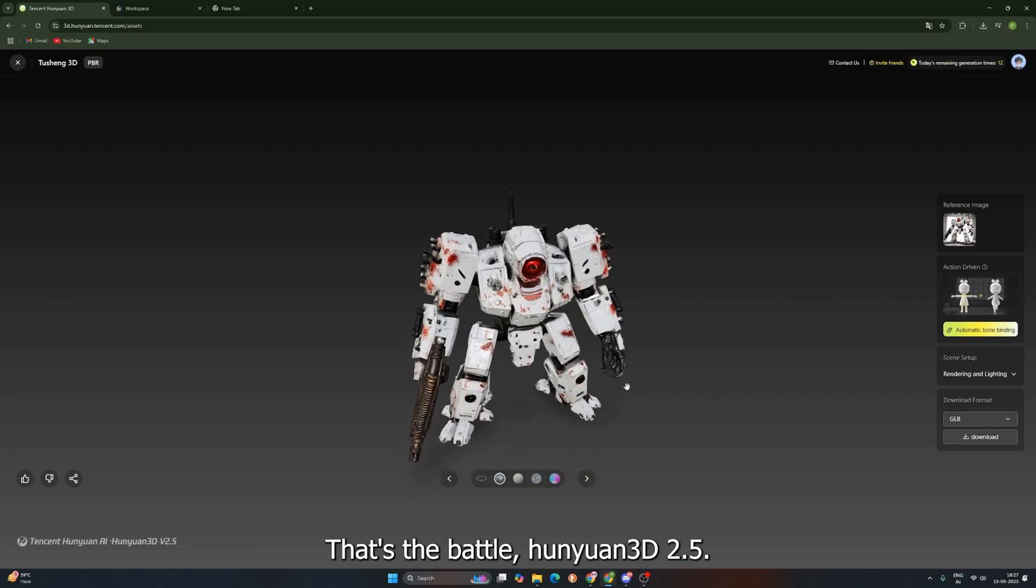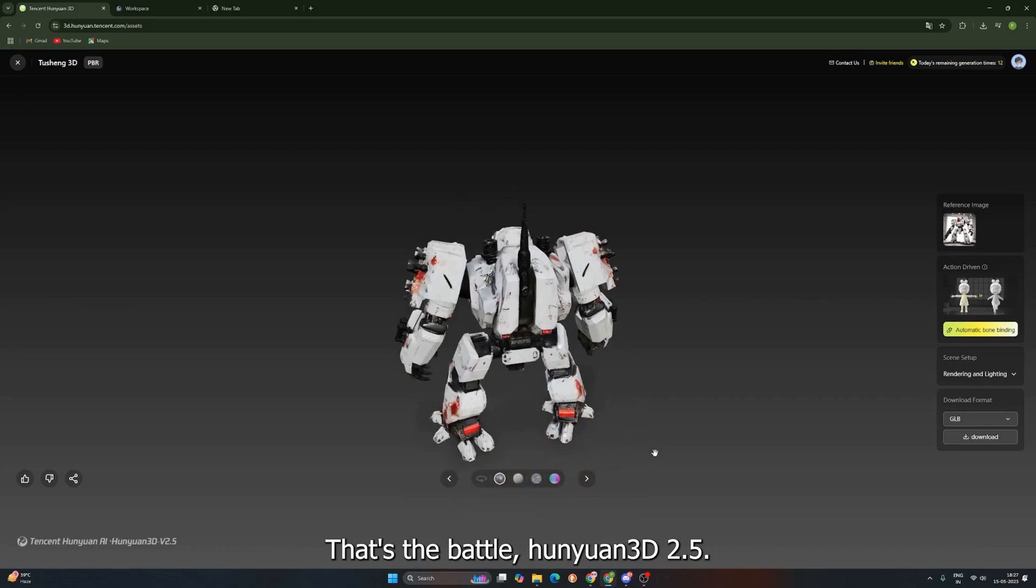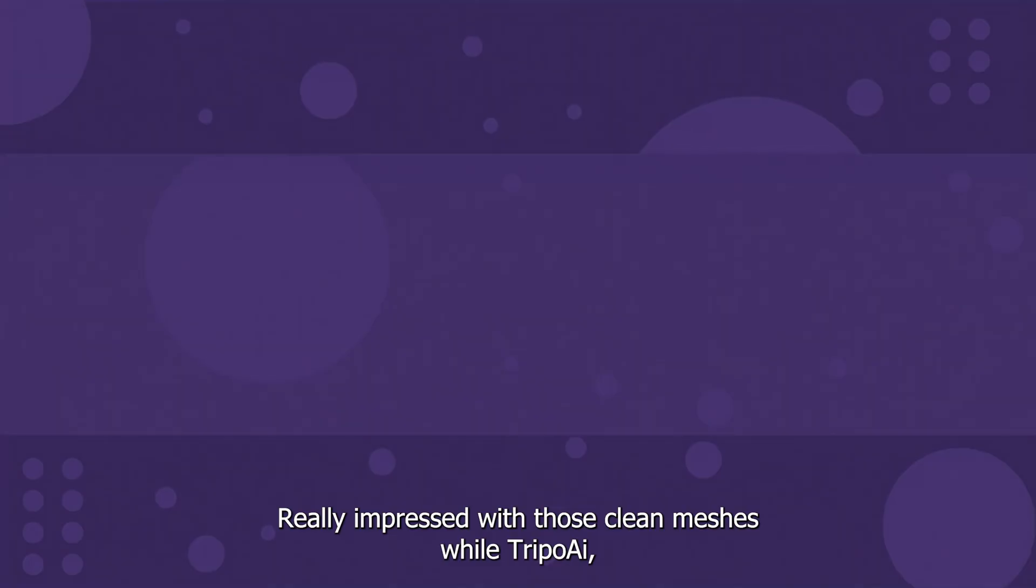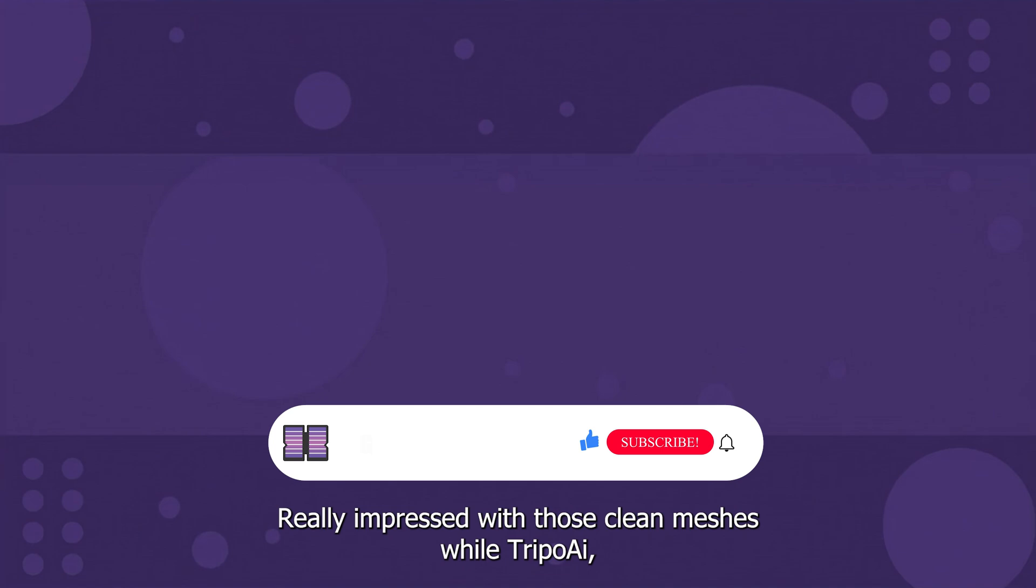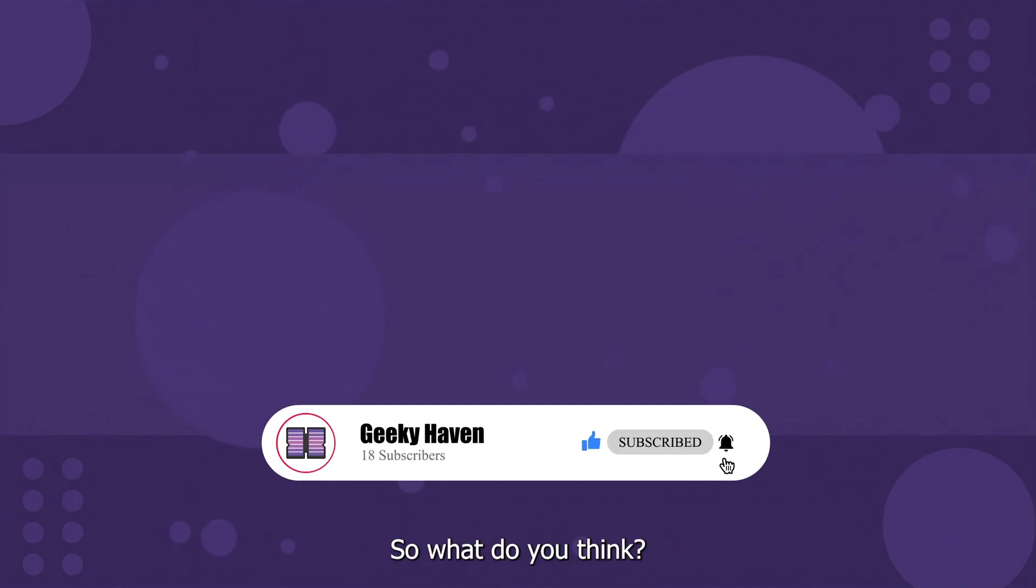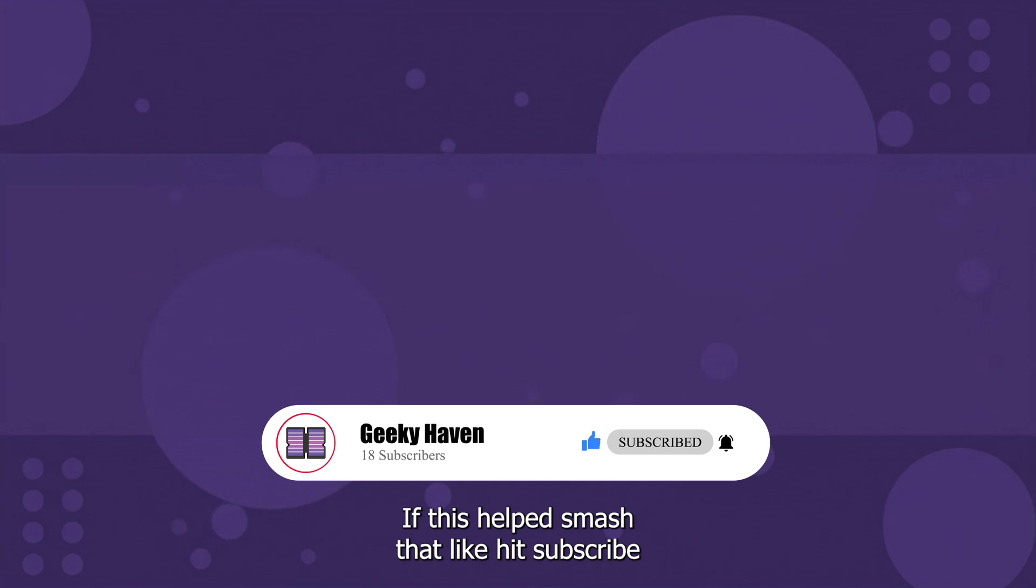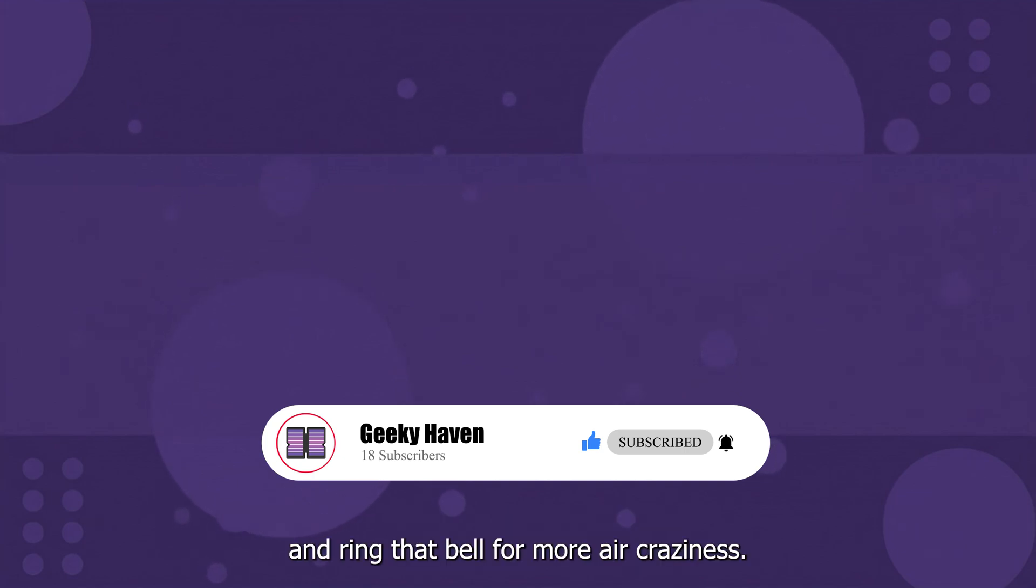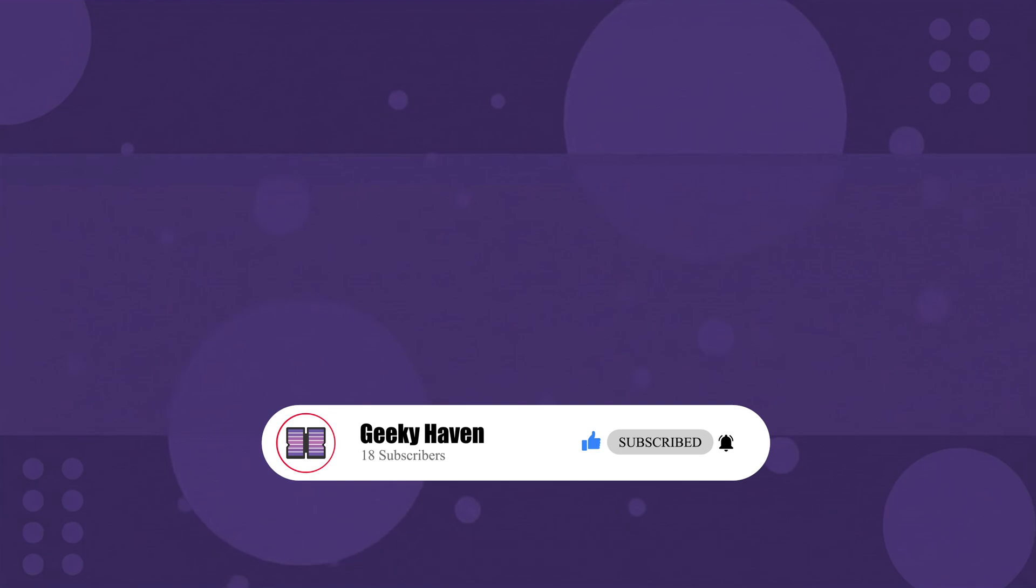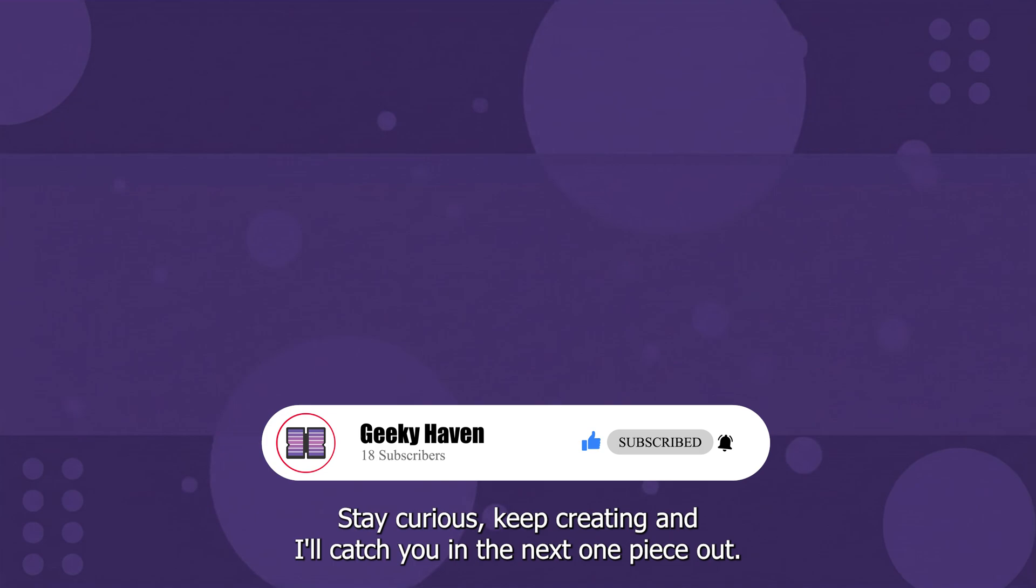All right, 3D Explorers, that's the battle. Hunyuan 3D 2.5, really impressed with those clean meshes, while Tripo AI held its own. Different tools, different strengths. So what do you think? Which tool won for you? Drop your thoughts in the comments. I read them all. If this helped, smash that like, hit subscribe, and ring that bell for more AI craziness. All links and specs are in the description, as always. Thanks for watching. Stay curious. Keep creating. And I'll catch you in the next one. Peace out.